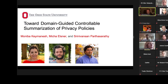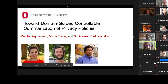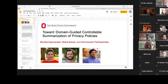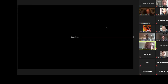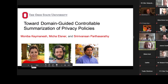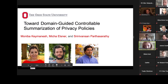Hi, my name is Leslie Barrett. I am with the Bloomberg Law Division of Bloomberg Software Engineer. It is my great pleasure to introduce the first paper in our second session, which is NLP applications. This is 'Toward Domain-Guided Controllable Summarization of Privacy Policies,' and Moniba Kaminesh will be presenting it. Please take it away.